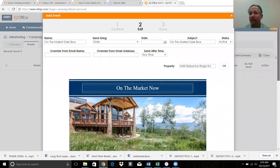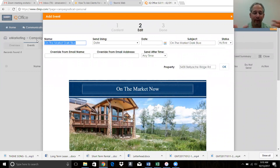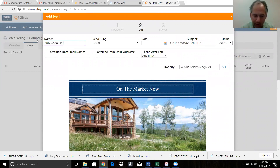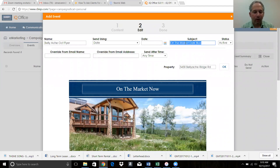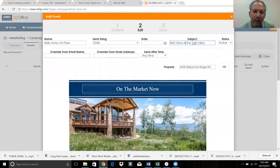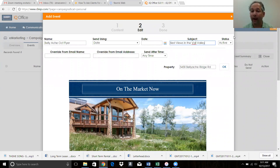We can name this 'Bellyache October flyer' - this is just for my purposes, no one's going to see it, but it helps me remember what I did. The subject line is what has to change - if you don't change this, 697 Vail MLS people are going to get something that says 'on the market dark blue.' So say something like 'best views in the Vail Valley.' Use a subject that's going to encourage someone to open it - be exaggerated so they're like 'I got to see what they're talking about.'